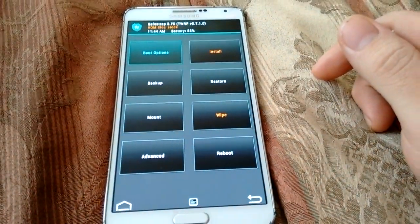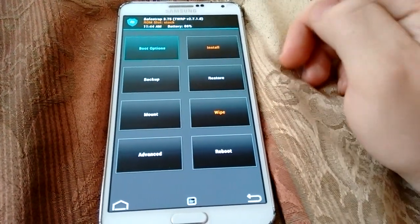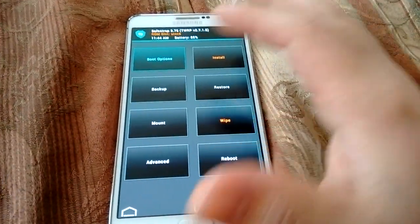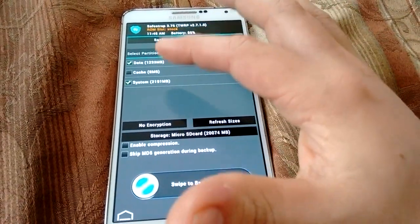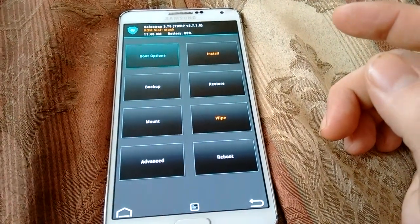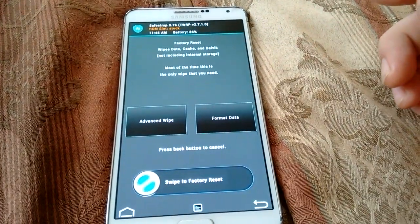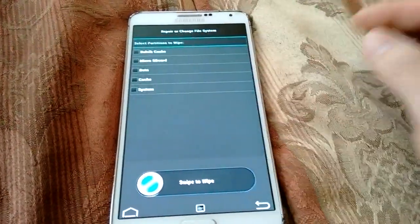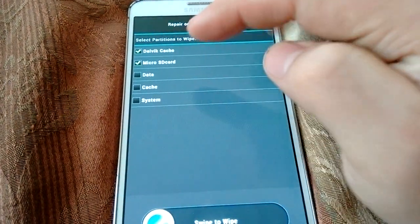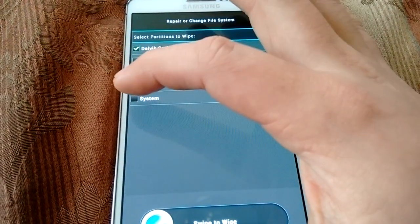To install the 4.4.4 NL1 ROM — this is stock, so if you have anything on your phone you want to make a backup first, just data and system. Once you have that backup, you want to click on Wipe, then click Advanced Wipe, and click on Dalvik Cache. Make sure micro SD card is not selected — uncheck that — then select Data, Cache, and System.